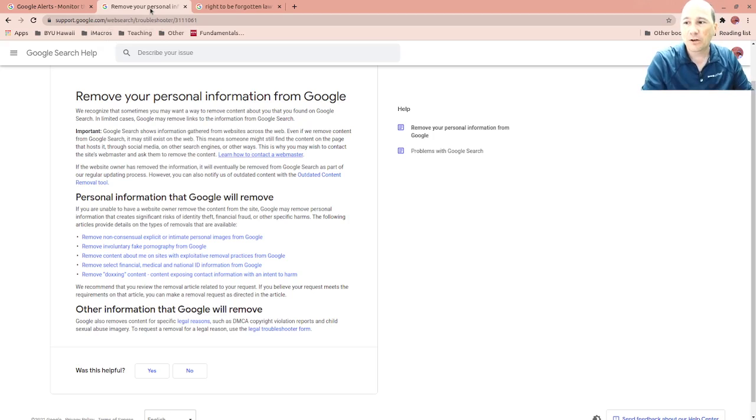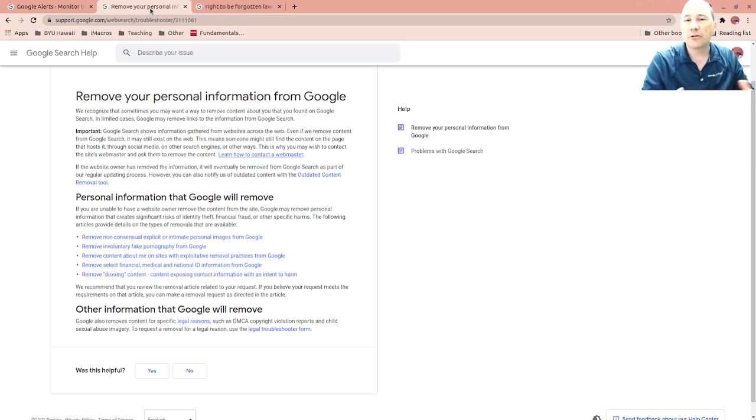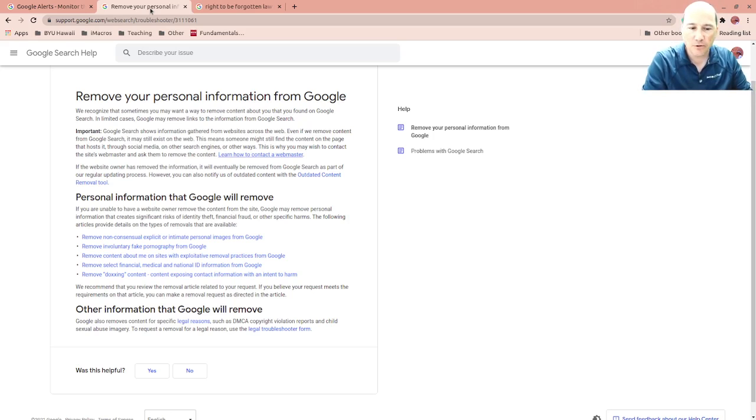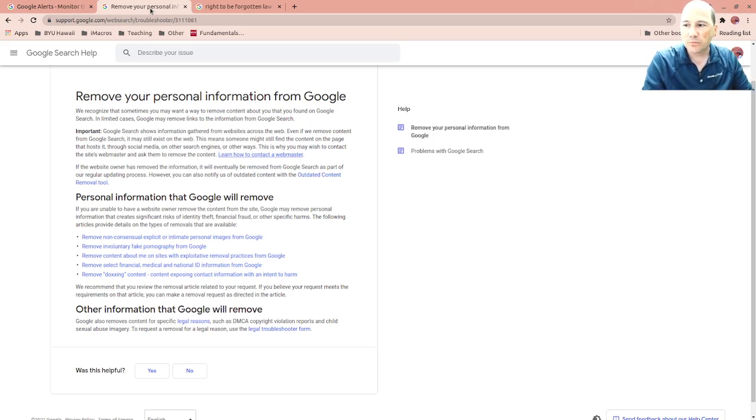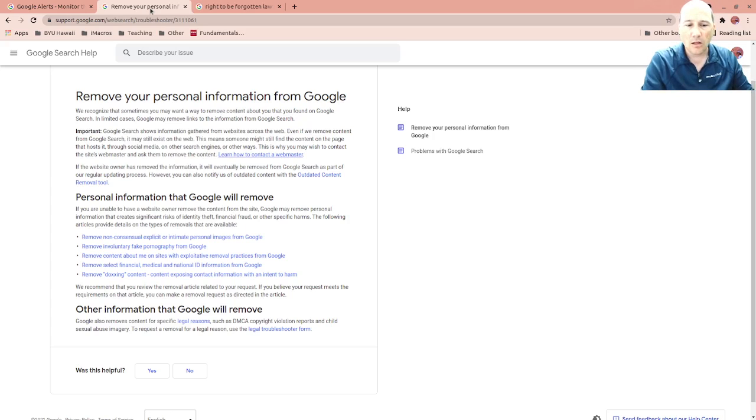This is another Google page where it talks about how you can get your stuff removed. I can't stress this enough, the first thing you need to do is go to the source that's posted it. If it's on Facebook, go to Facebook. You need to go to the webmaster.